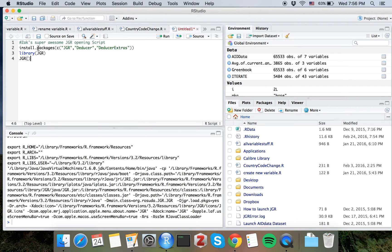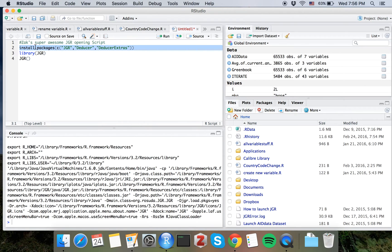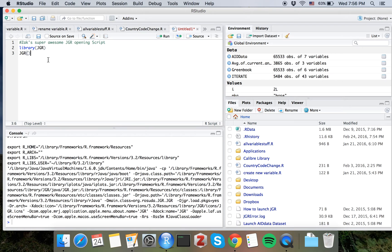However, we've already installed these packages, so we don't need to install them again. So I'm just going to delete this line with the install packages. So we're just left with library jagwire, jagwire.